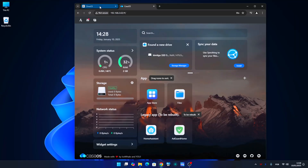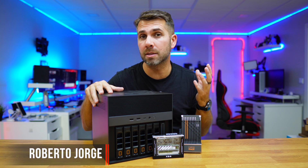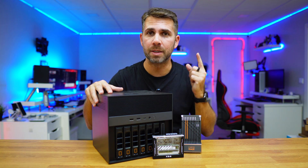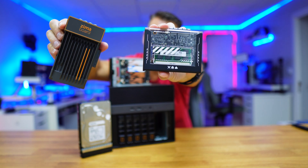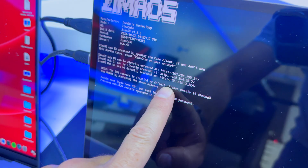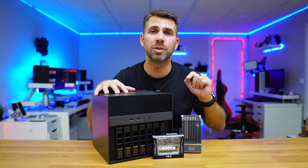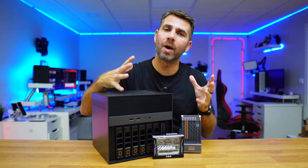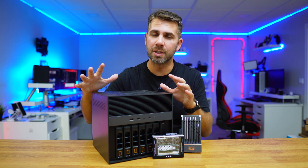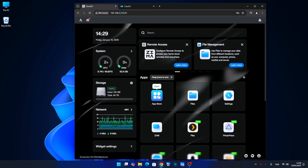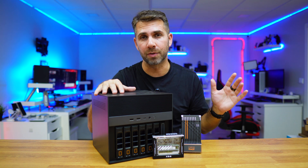We are going to take a look at the main differences between CasaOS and ZimaOS and see which is the best system to install on your NAS or home server. I do have the ZimaCube Pro, ZimaBoard and ZimaBlade here, but as we have seen in previous videos, you can install on any computer that you have and start playing around. ZimaOS is an evolution of CasaOS and there are a few differences between them — some very obvious, some not. Today we are going to focus on the main ones.